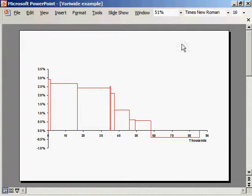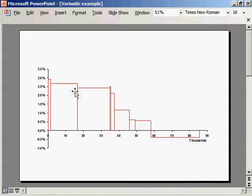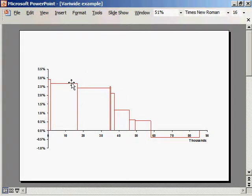The chart that you're seeing on the screen is called a variwide chart. That's because it's composed of multiple blocks, each having a varying width and height.